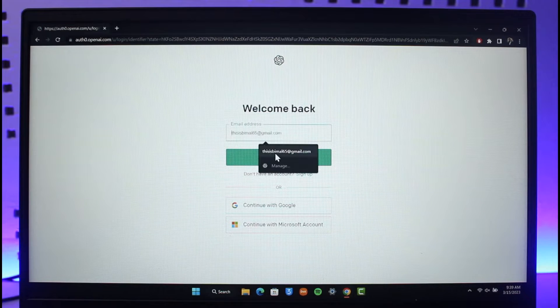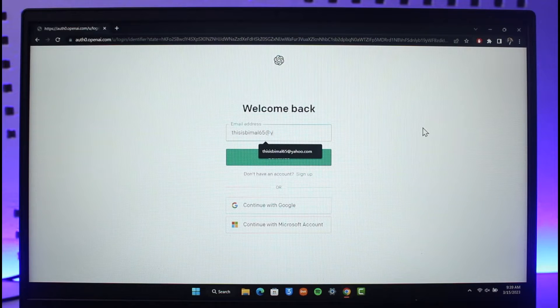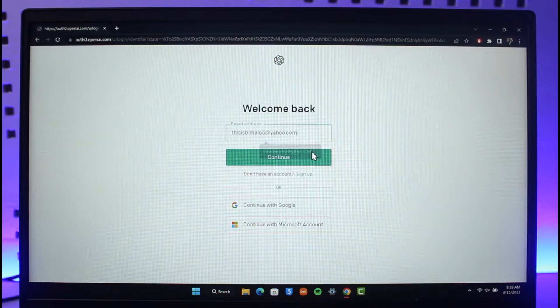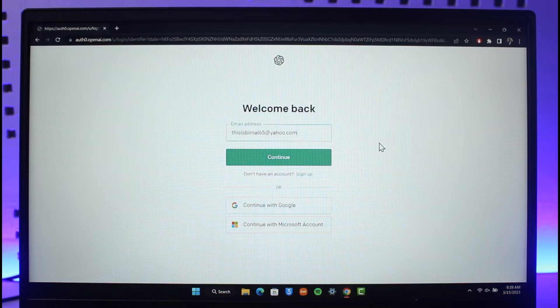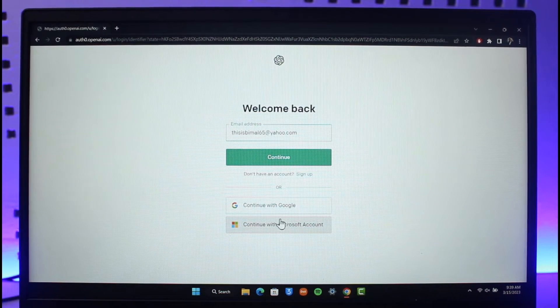So just go ahead and actually enter the email address that your ChatGPT account was associated with. Now before you do that, if you want to link with your Google or Microsoft account, you can simply log in with those accounts as well.